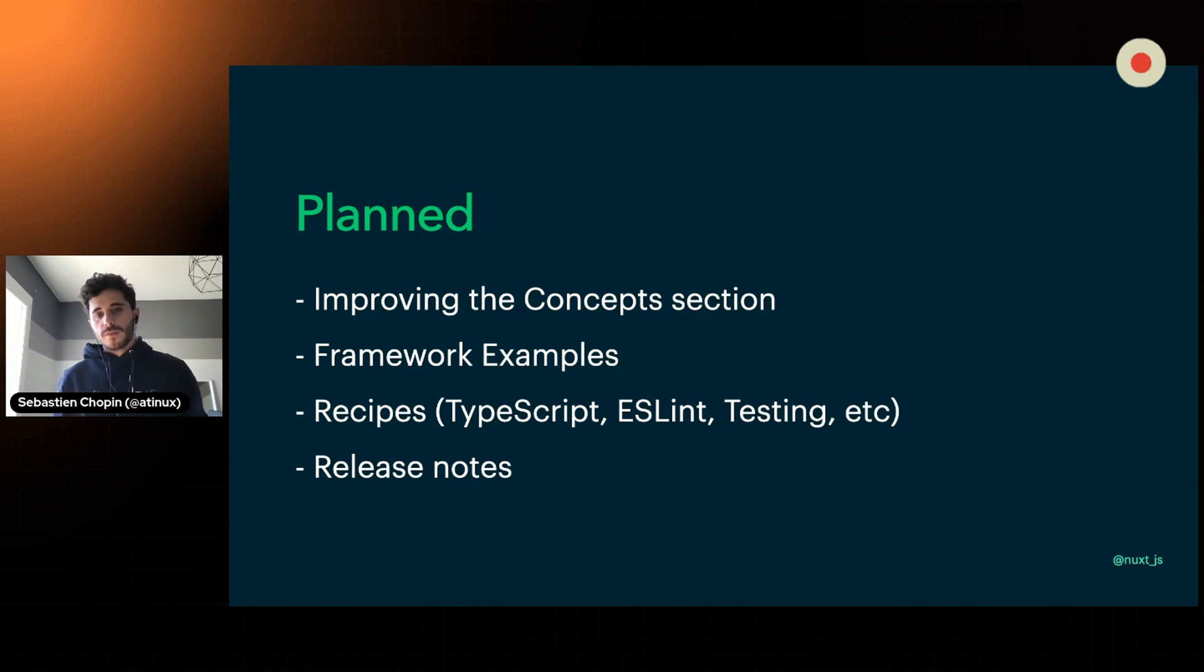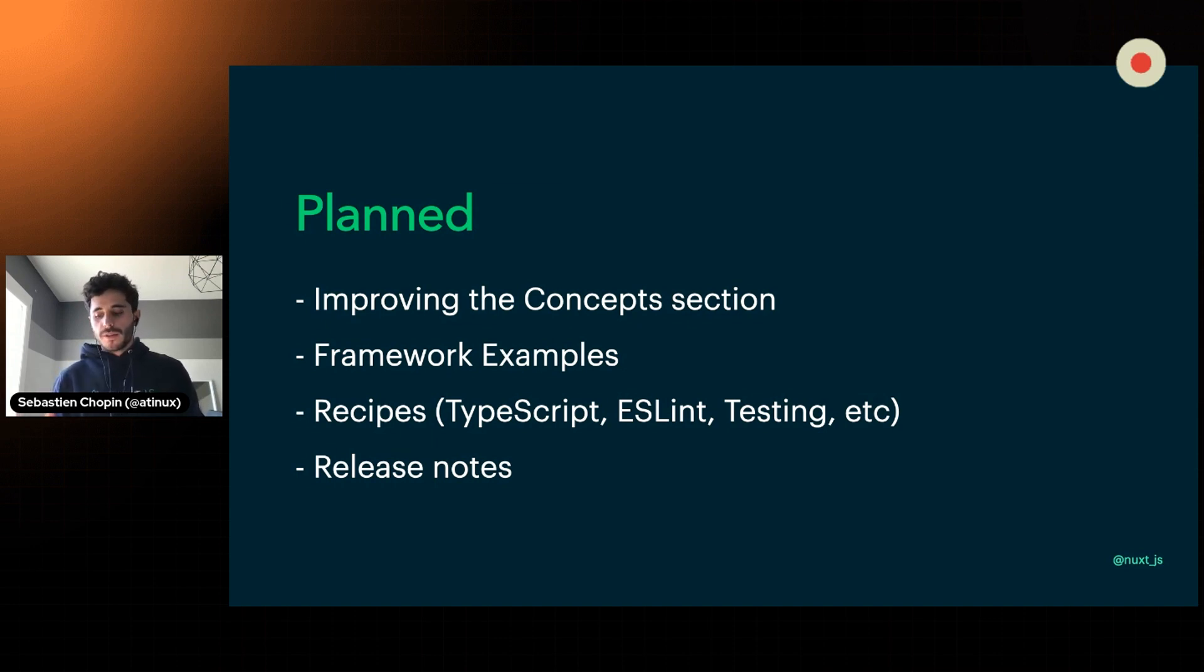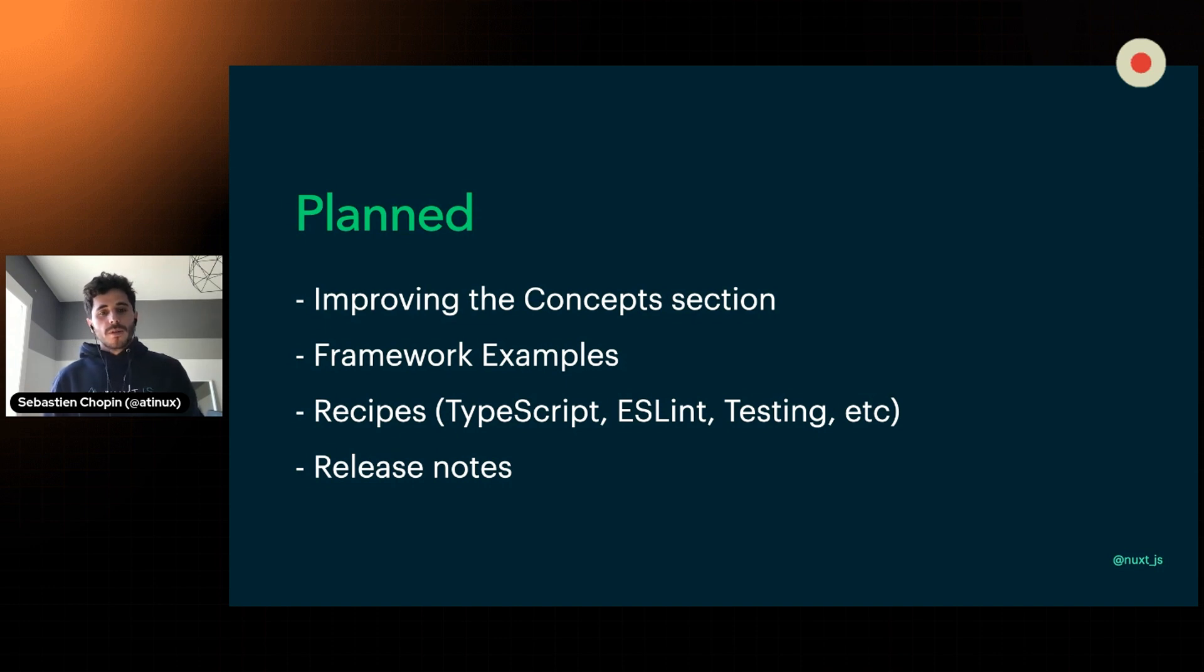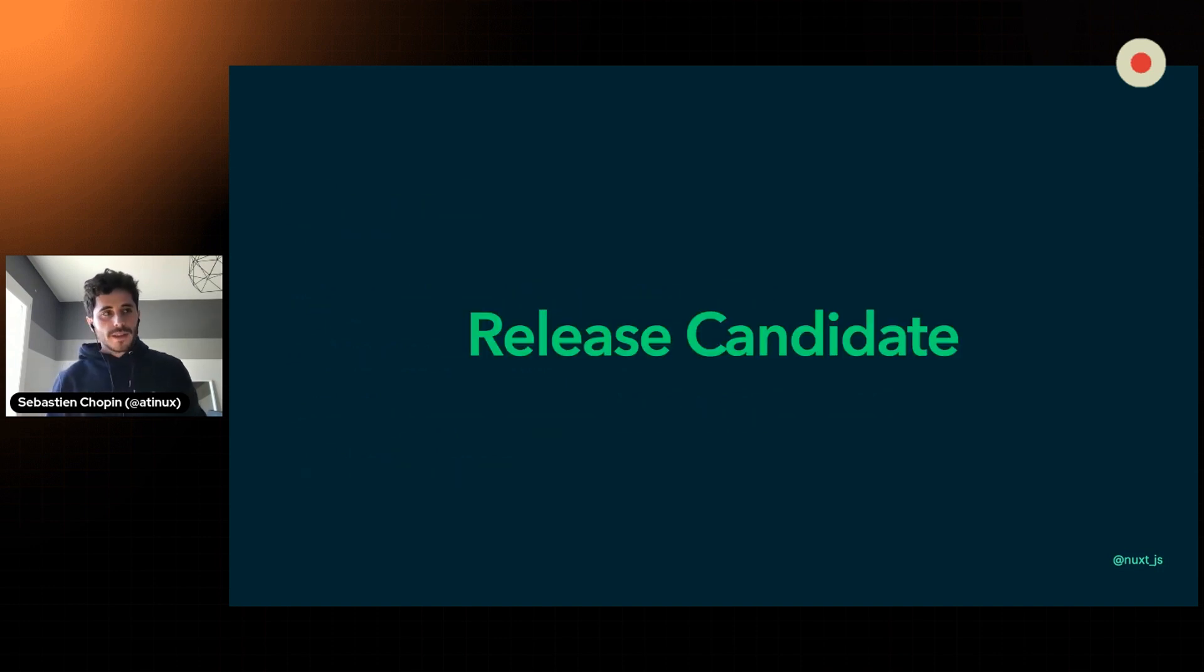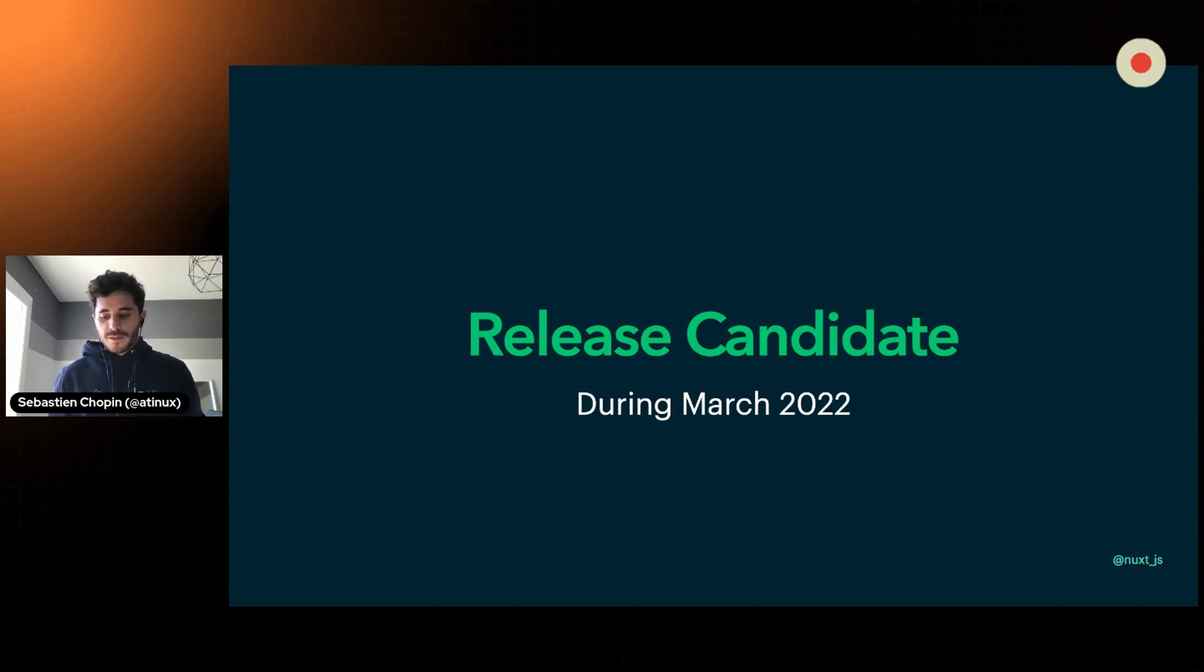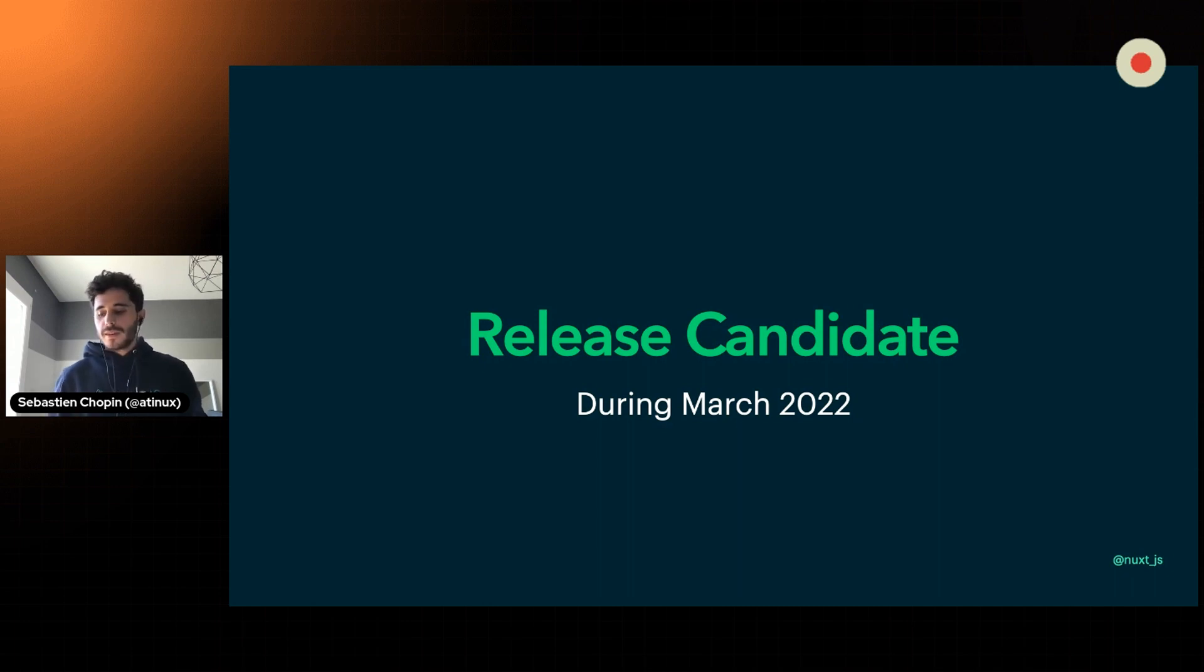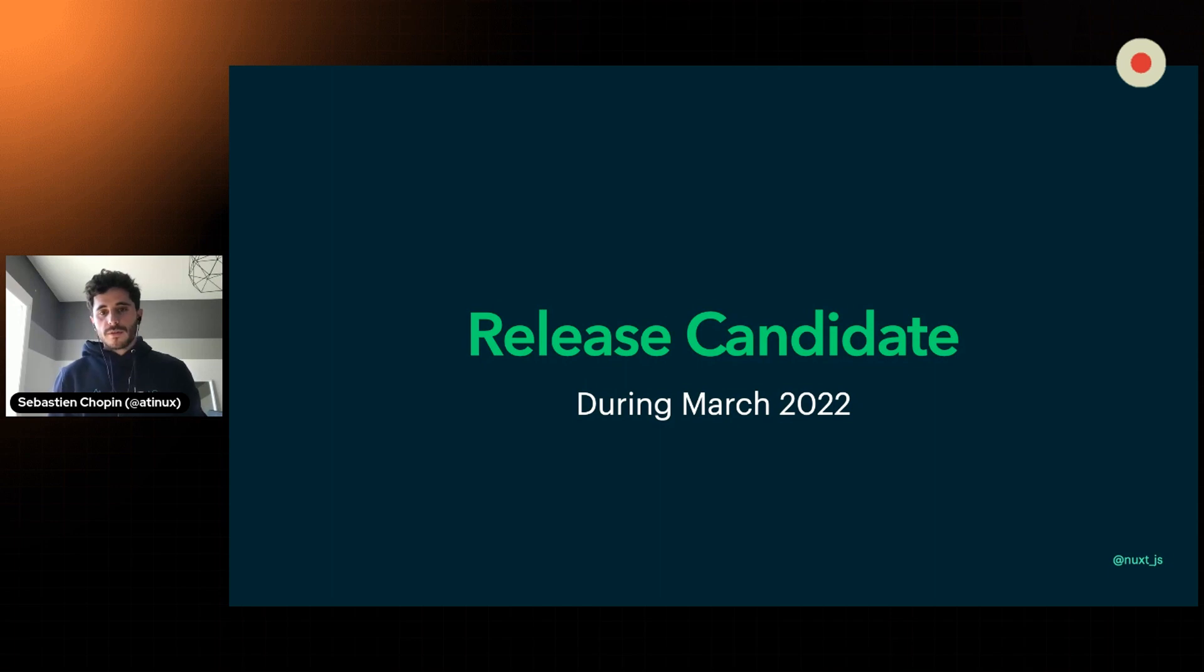And obviously, which is the hardest part so far, is the release notes. Because as you know, every time we push to the framework on the main branch, there is a new Edge release which is done. You can use the Nuxt upgrade command that will list you all the commits in between two versions. But as soon as we have a release candidate, which is planned for March 2022, I can't give a date because as you know, we are in computer science and it's hard to give a specific date today, but it will happen in March. Once this is done, we'll have release notes and you will be able to use Nuxt in production with confidence.